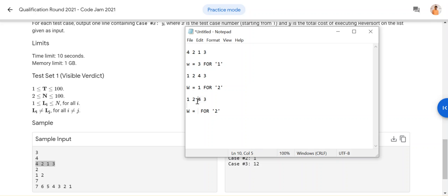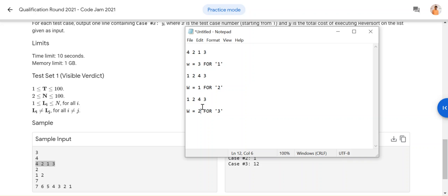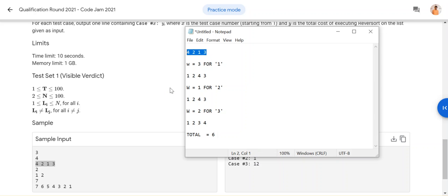Since the first two elements — one and two — are already sorted, you start from here. When you look for number three, it's in the fourth position. Starting from the third element, you find number three in the fourth place, so the work you take is two because you have to go through two numbers. Then you reverse the array, giving you [1, 2, 3, 4].